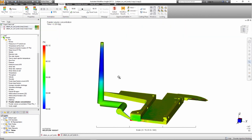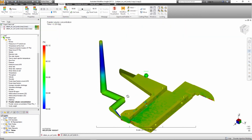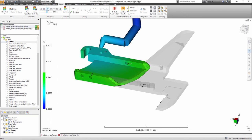The powder volume concentration plot can help point out any areas of concern.